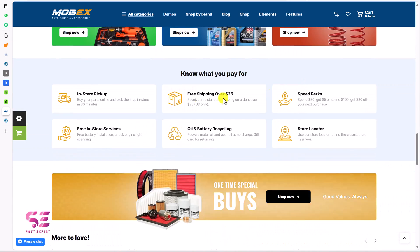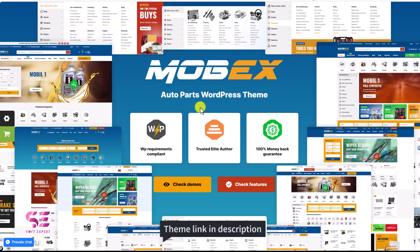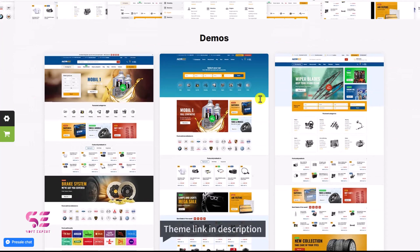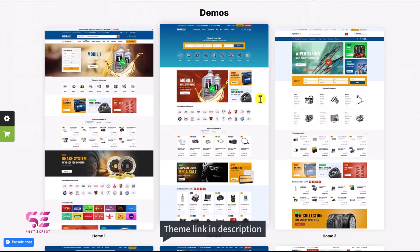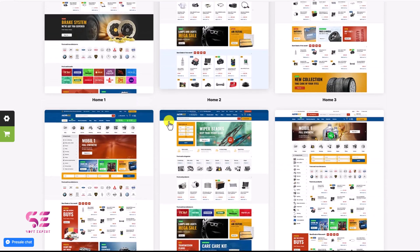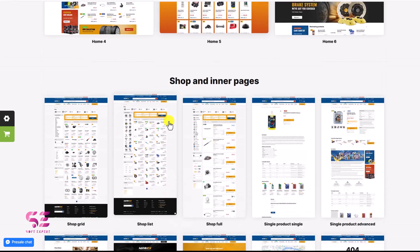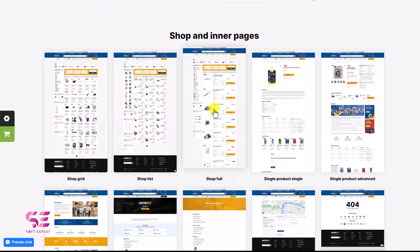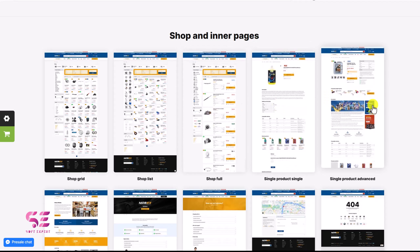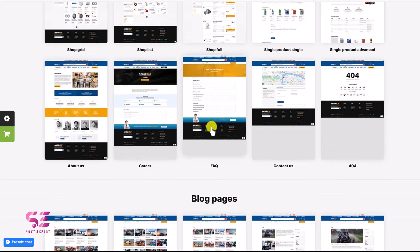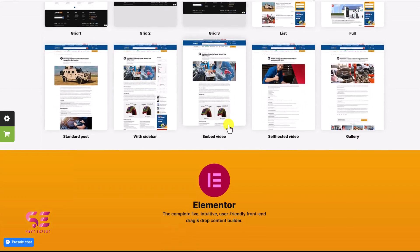There is a link in the description — if you click on it, it will take you to this page where you can scroll down. These are some demos available in this theme. We will explore one of them and then I'll show you how you can set this up. These are the shop inner pages, so this is how your shop will look like, and all other pages. Then we have blog pages.